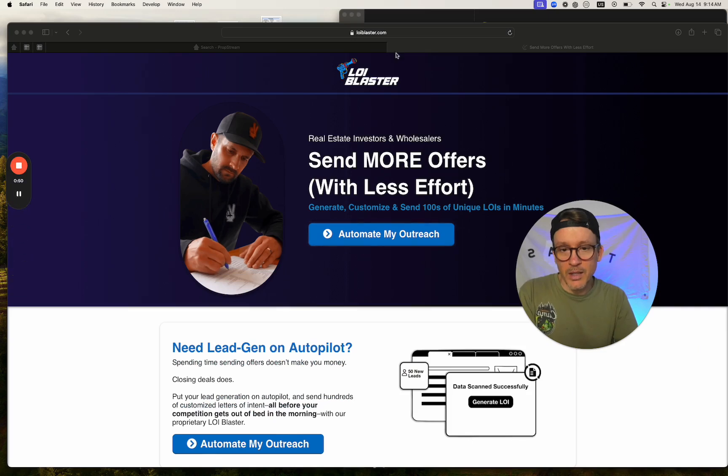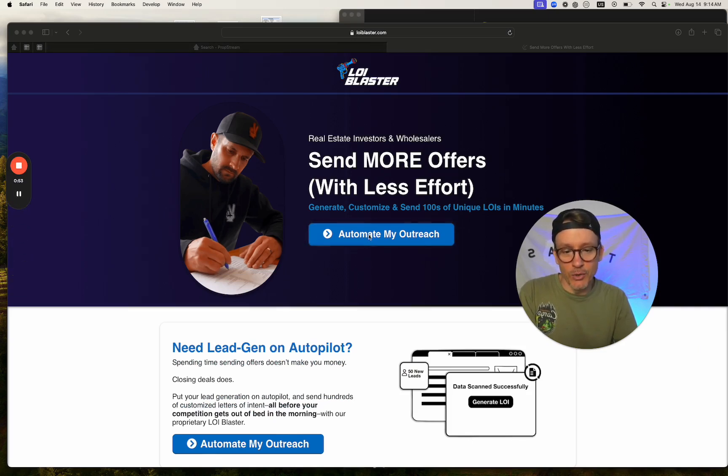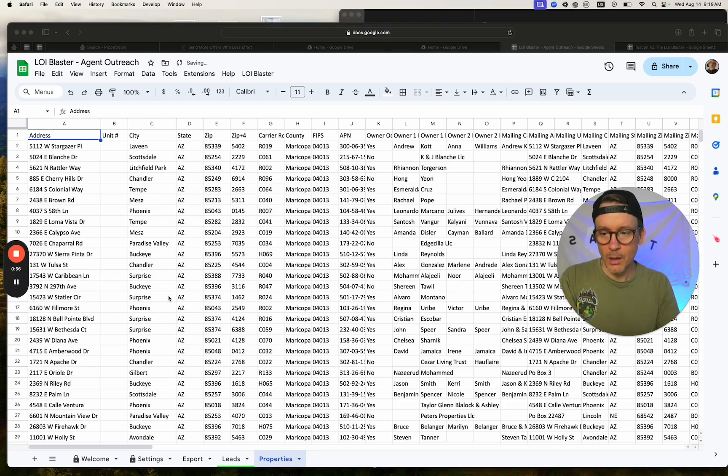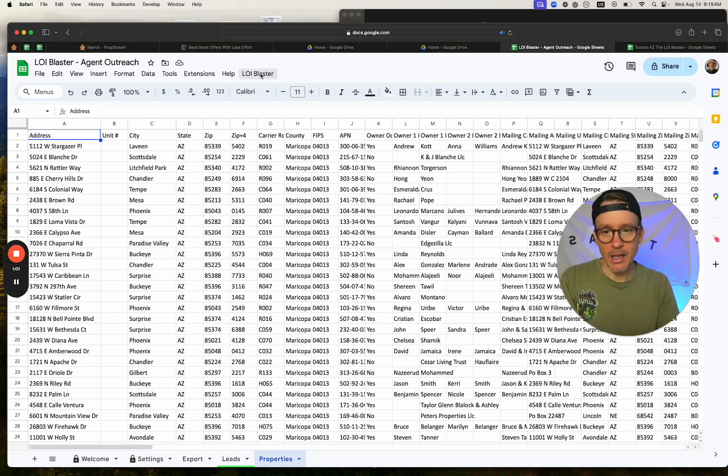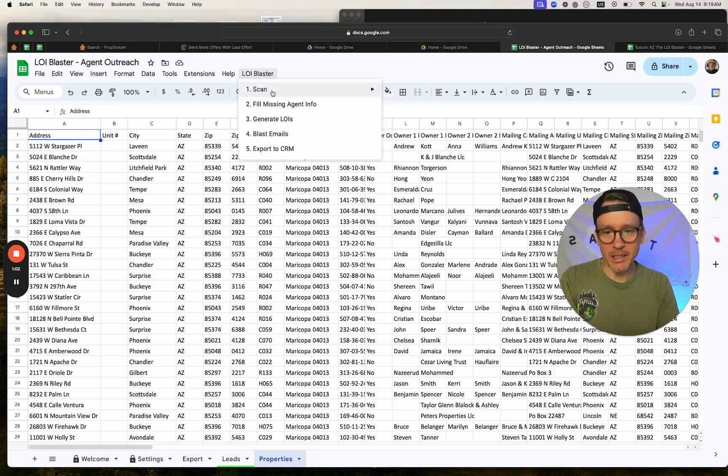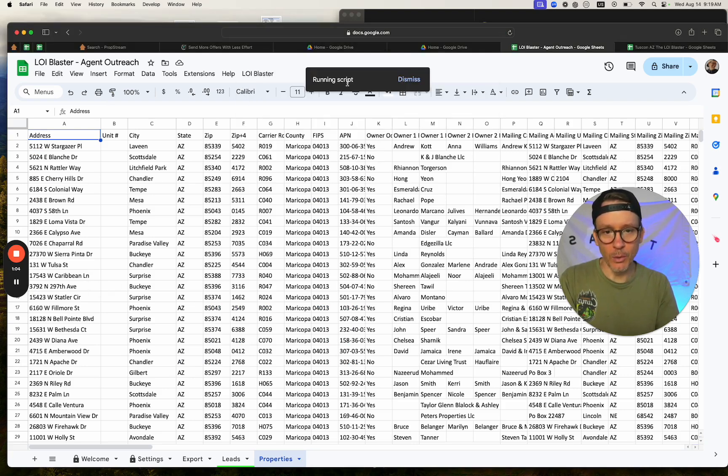Then go to lyblaster.com and download this tool. Then you're going to import that data into lyblaster and scan it for low equity.